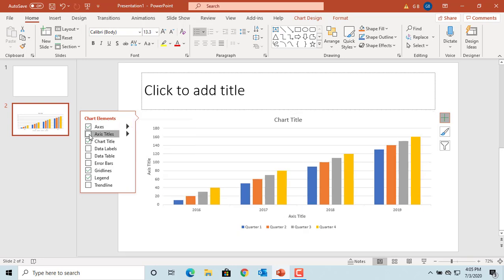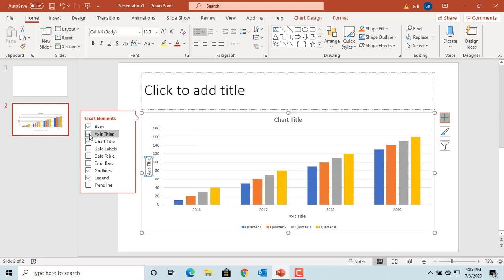Select the checkbox for axis titles. Then you can change the vertical and horizontal axis text.